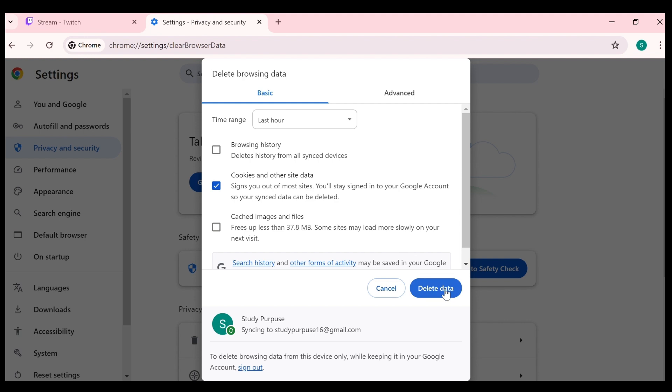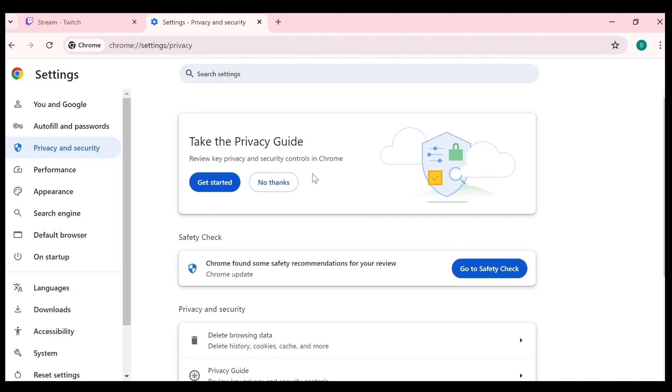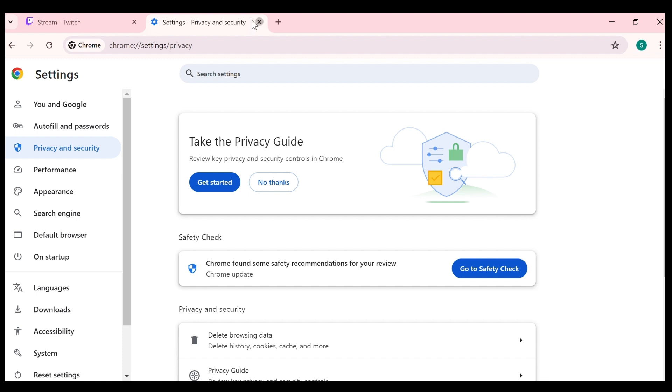This can remove cached files of your browser and among them some files may be of Twitch website. The fourth solution to fix this problem is check for copyrighted content.